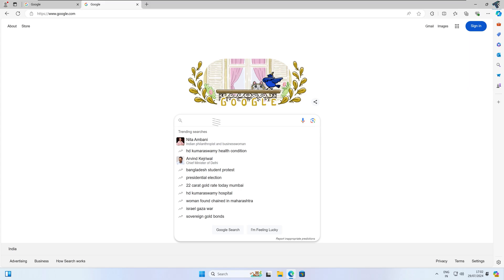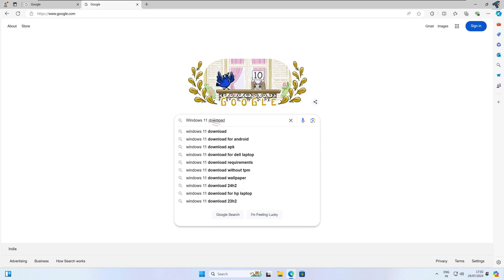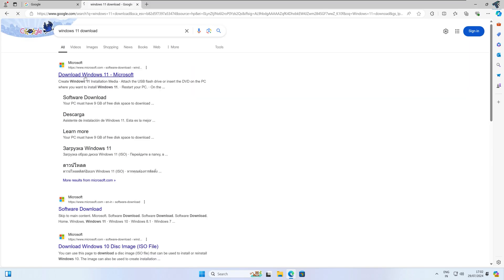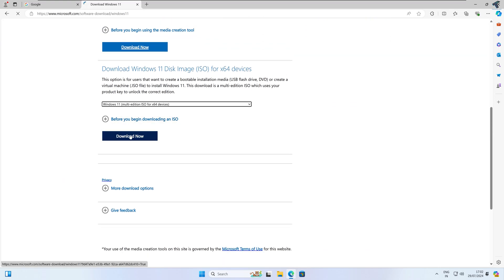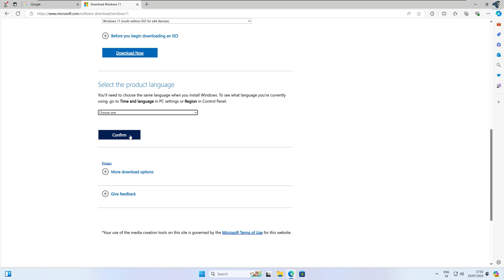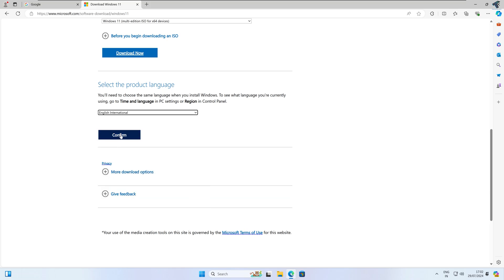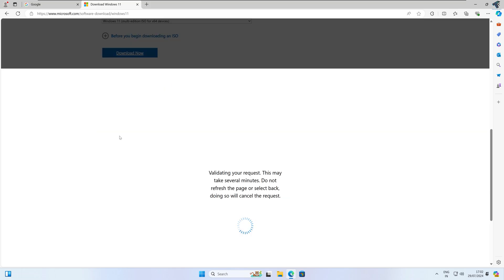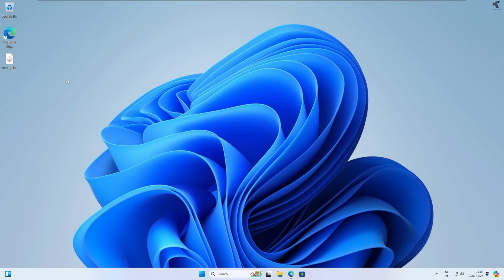First, you need to download the Windows 11 ISO file. Go to Google.com and search for 'Windows 11 download', then go to the first link which is the official Microsoft website. From there, select your ISO file and you can easily download it.